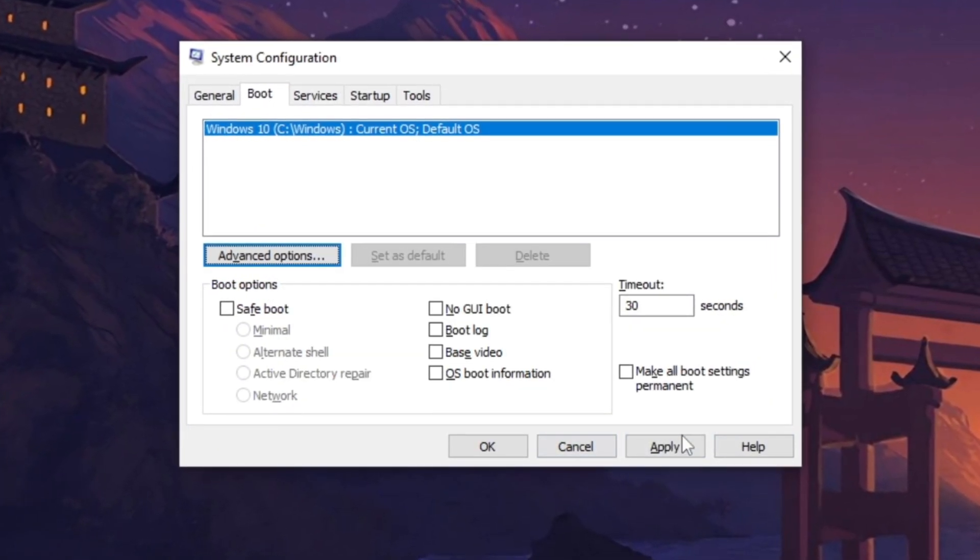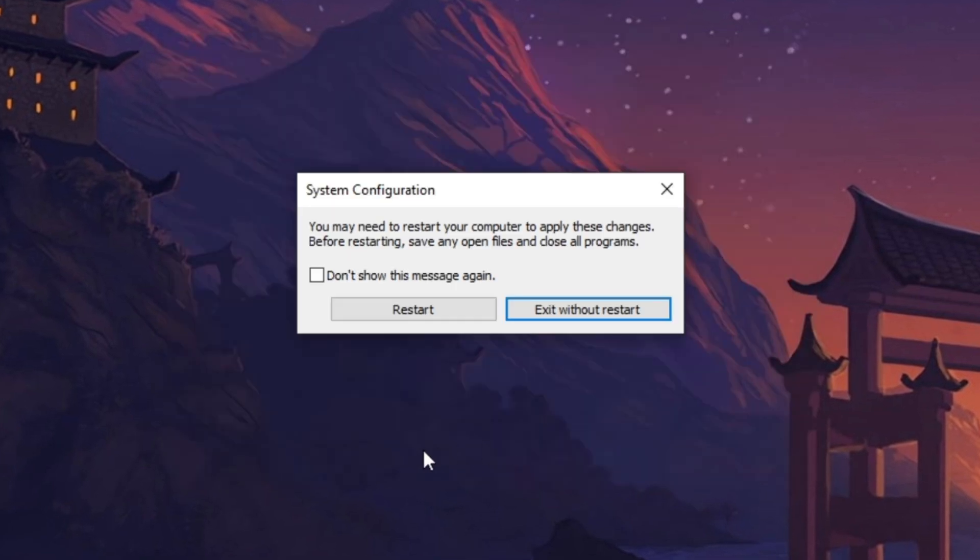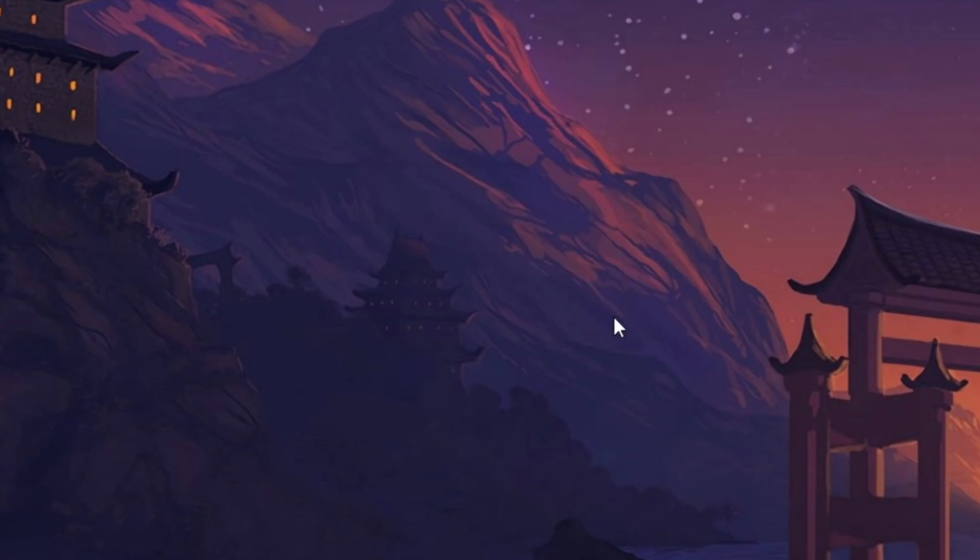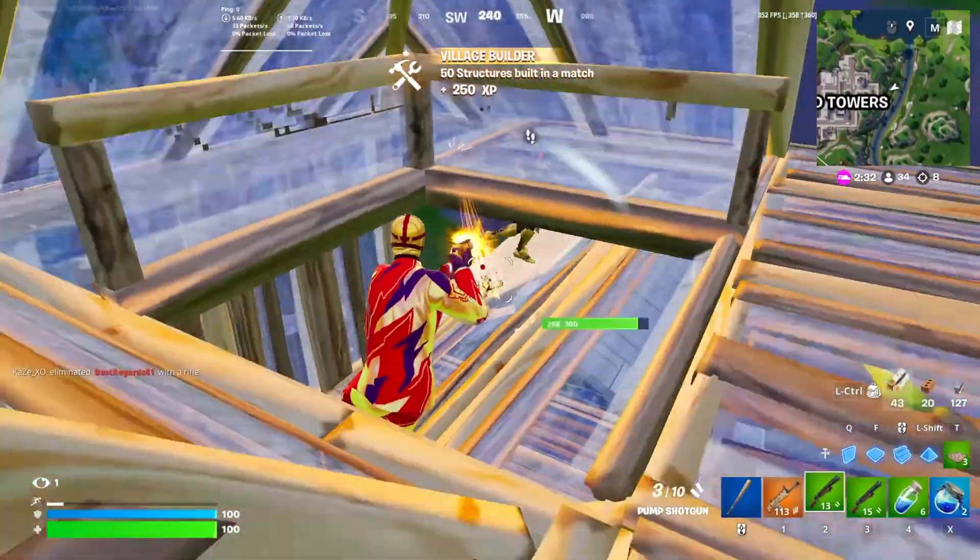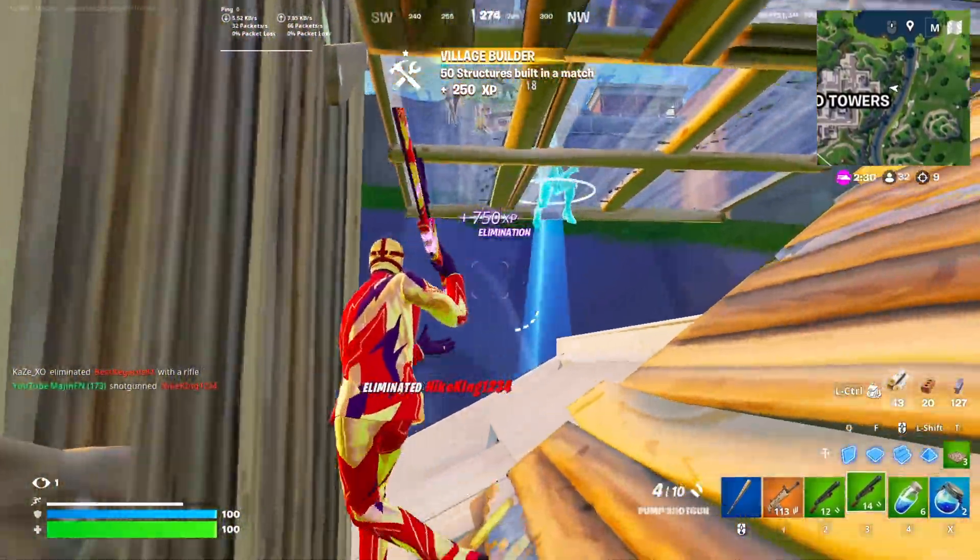Once done, click OK, then Apply and finally OK again. A prompt will appear asking you to restart your PC. Simply restart to apply the changes. However, since I'm recording, I will exit without restarting. Once you've applied all these settings, restart your PC to ensure the changes take effect.